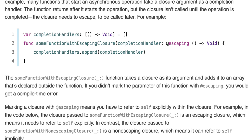The someFunctionWithEscapingClosure function takes a closure, adds @escaping, returns Void, and uses completionHandlers.append(completionHandler) to add it to an array declared outside the function. If you didn't mark the parameter of this function with @escaping, you would get a compile-time error. Because we did mark it, we can use it outside the function.